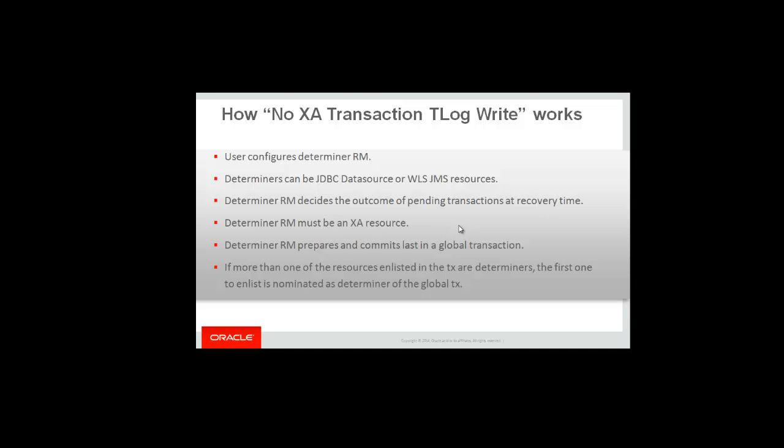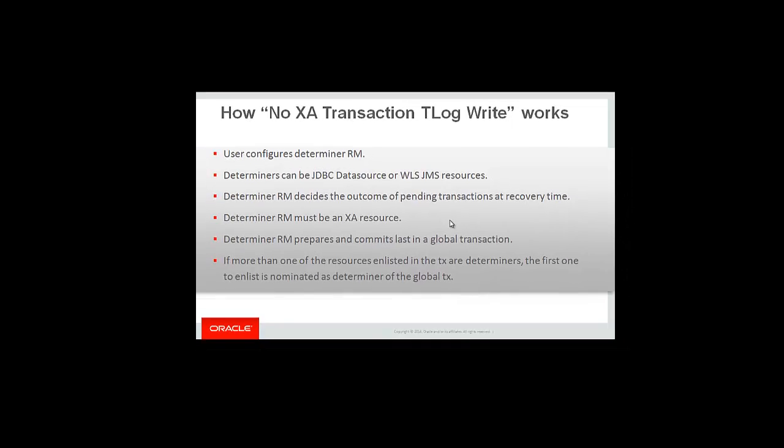Determiner resources prepare and commit last in the global transaction. If more than one resource has been configured to be a determiner and more than one resource is enlisted in a global transaction, then the first one to enlist is nominated as the determiner of that global transaction.